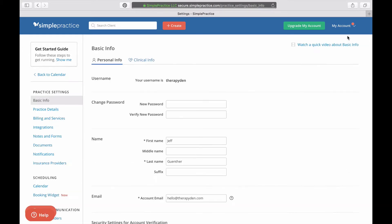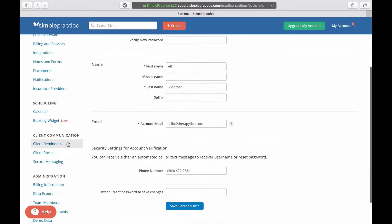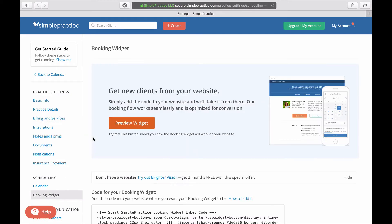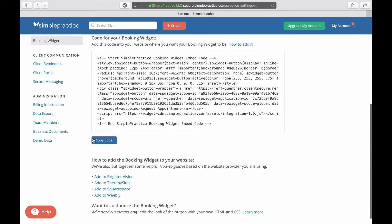Now go to the left-hand sidebar and scroll down and click on Booking Widget. Once there, scroll down a little bit more and click on Copy Code.